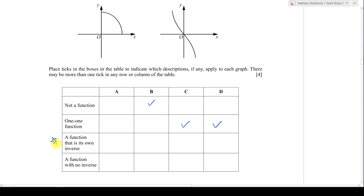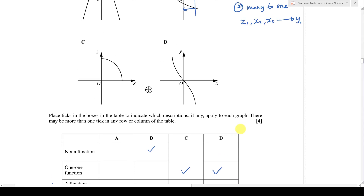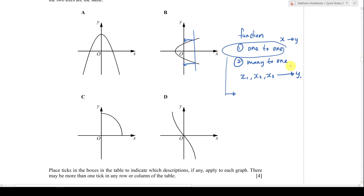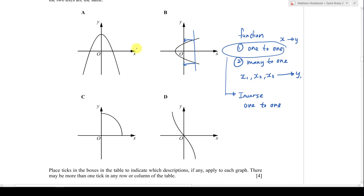Now for a function with no inverse: a function can be one-to-one or many-to-one, but in order to have an inverse function, it can only be one-to-one. Many-to-one cannot have an inverse. In some past year papers, you might see a quadratic equation appear to have an inverse and wonder how that's possible, since quadratic is many-to-one.